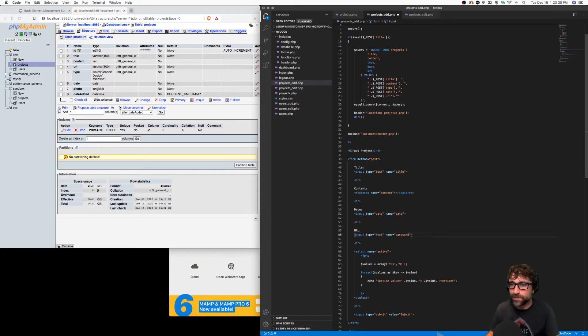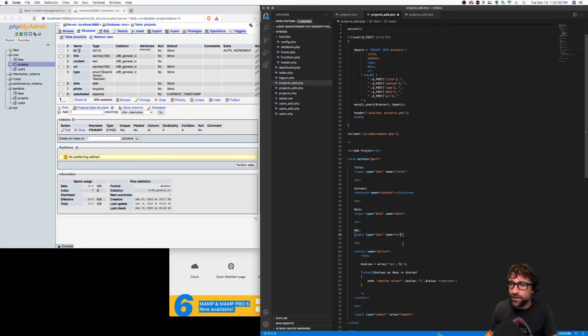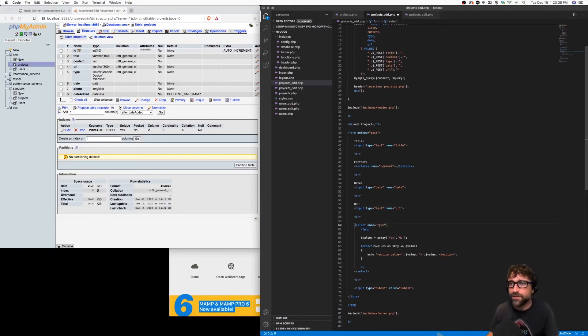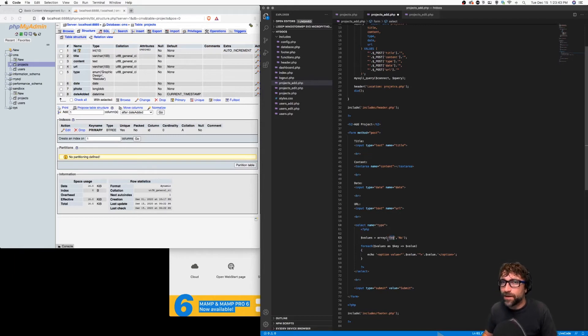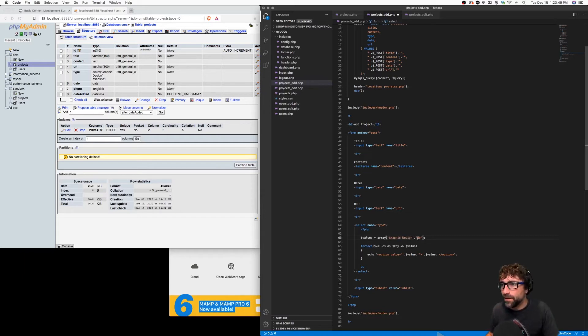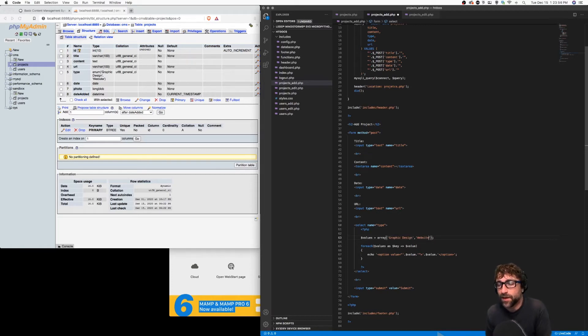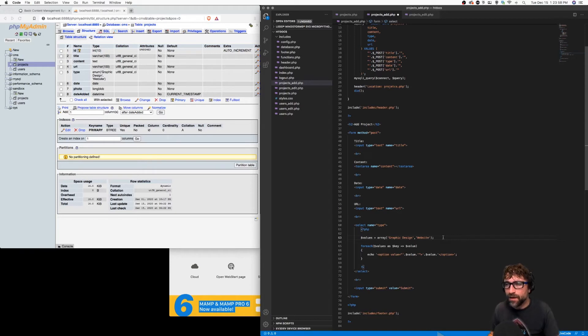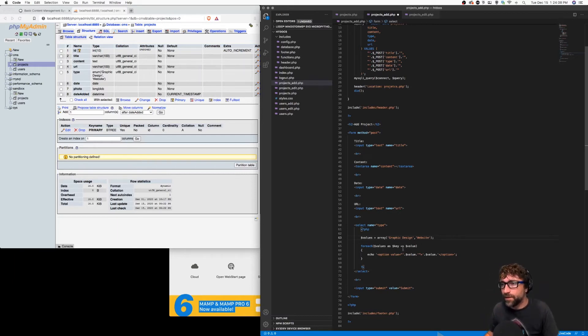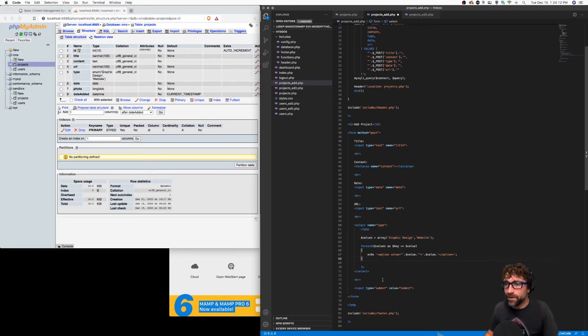Switch that back to a text input and URL. And now here we can switch active to type. If we look at our table, the possible values at this point are graphic design and website. As you add more options in your table, you would have to make that reflect in your PHP code here. Now there are ways where you can actually generate this drop down list based on the options of the type column from our database, but just to keep it simple, we'll just use an array here.